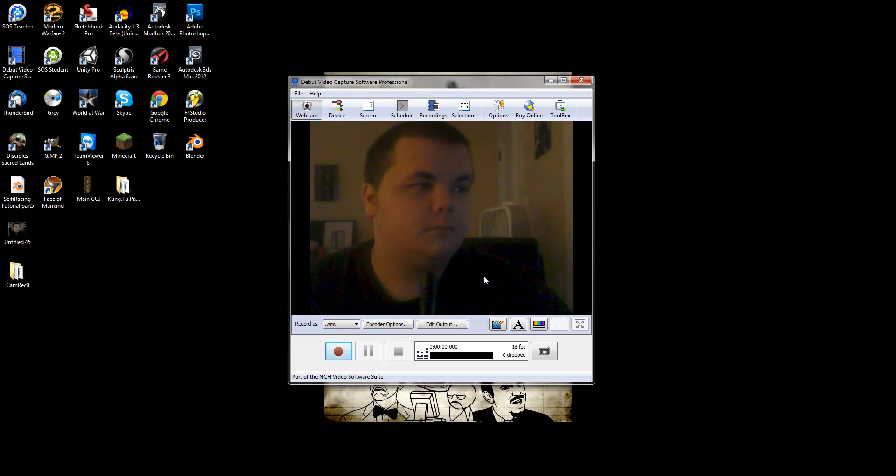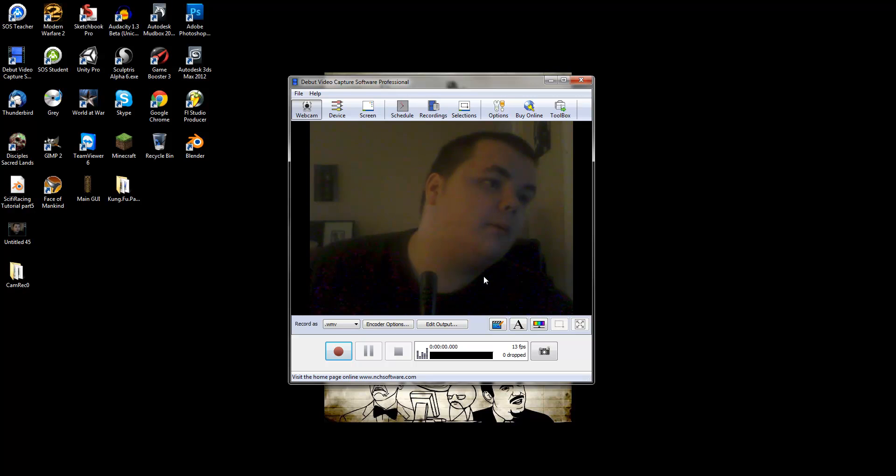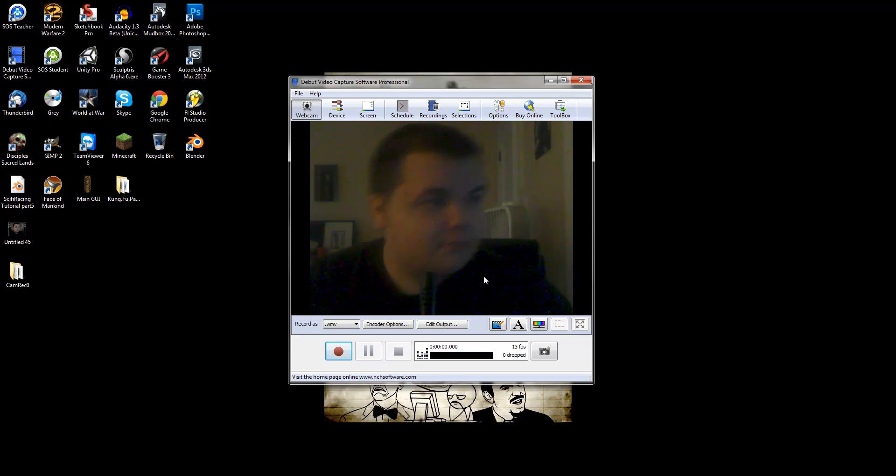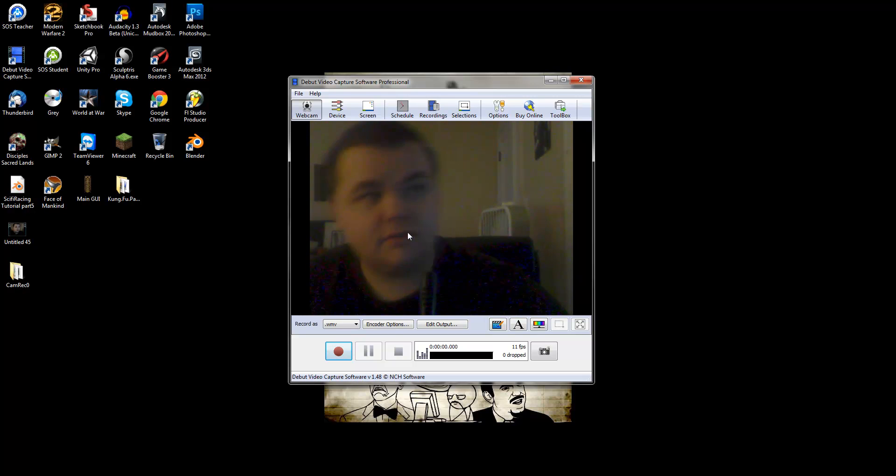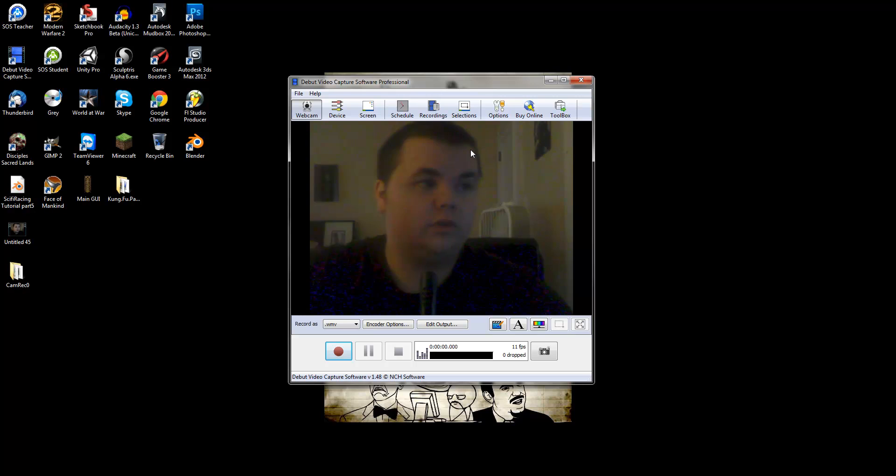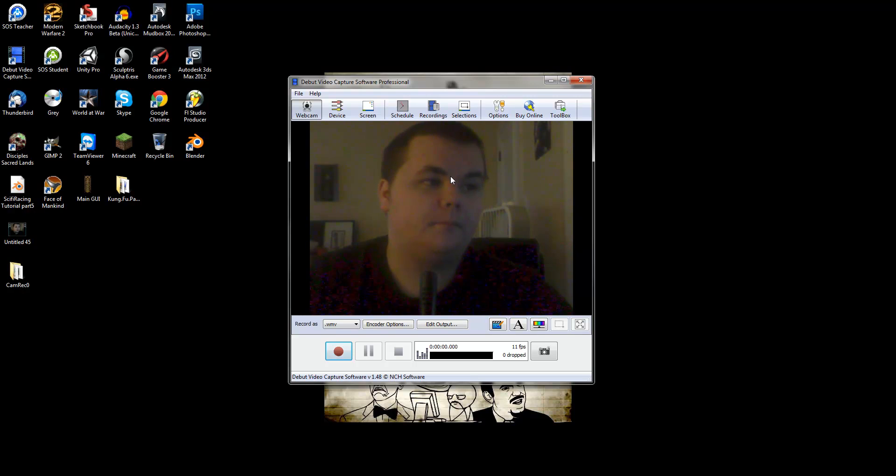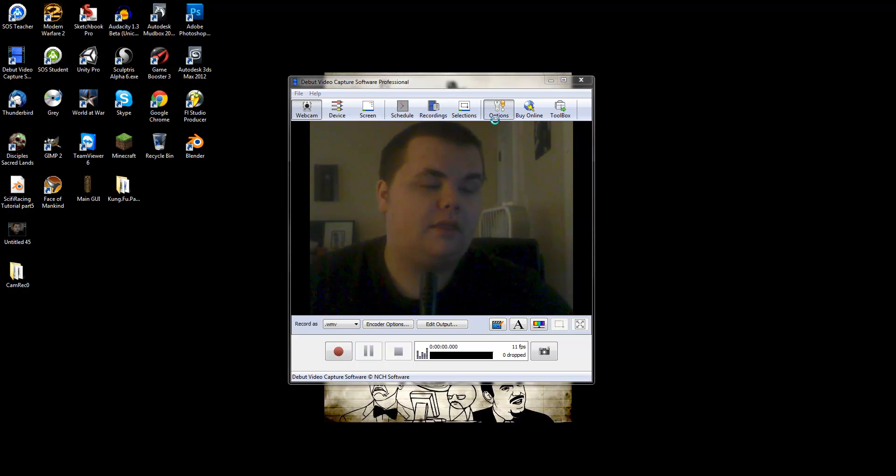And as you can see, my webcam is about, I don't know, 25 frames per second at least. It's really good now. The quality is a little bit screwed up right here, because of, I think it's probably contrast.